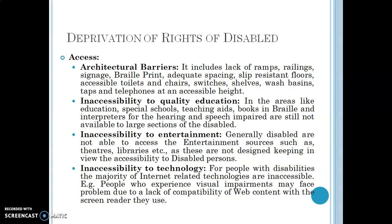The first way in which deprivation of rights occurs is in terms of access. Because of certain barriers, access is denied to the disabled. The first is architectural barriers — meaning whatever resistance or problems are produced due to the architecture of a building or a place — these people, the disabled, are not able to access those buildings or places.